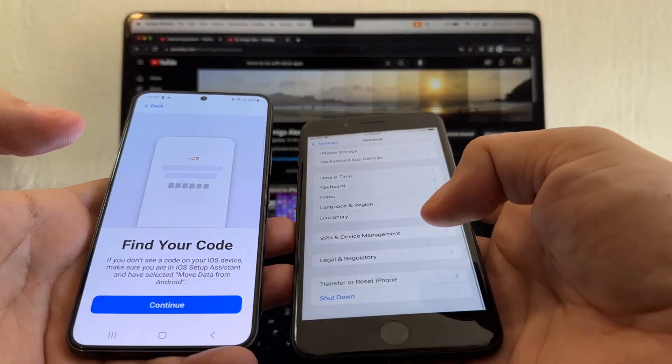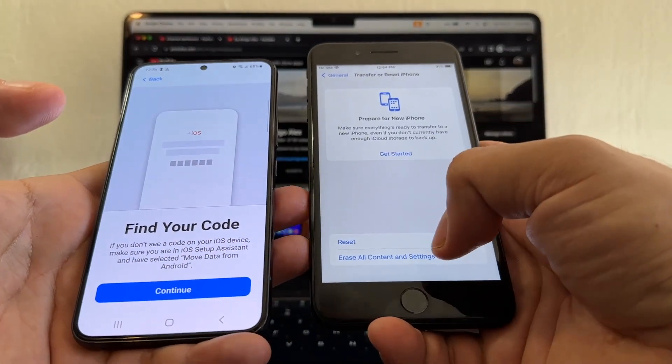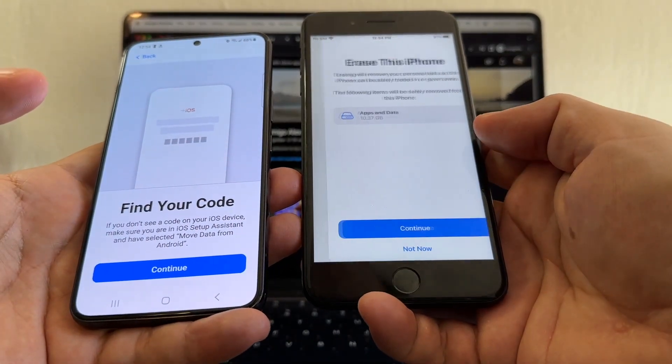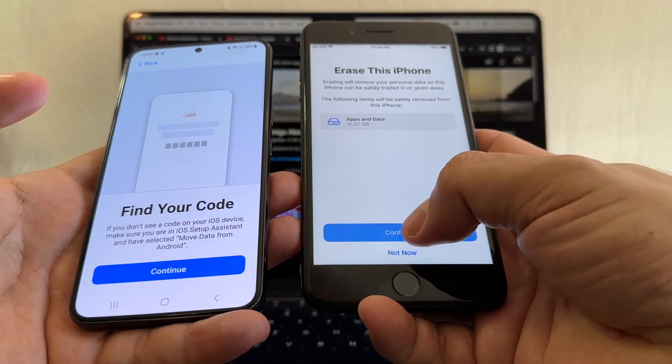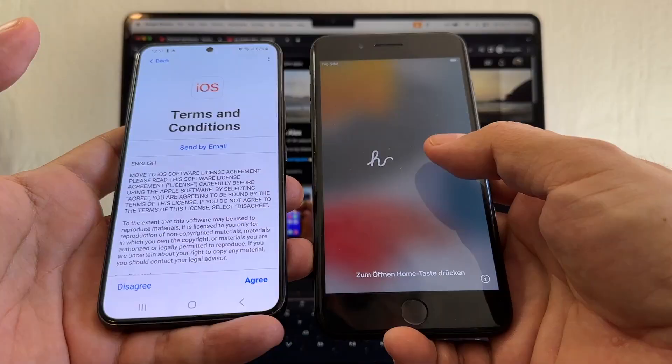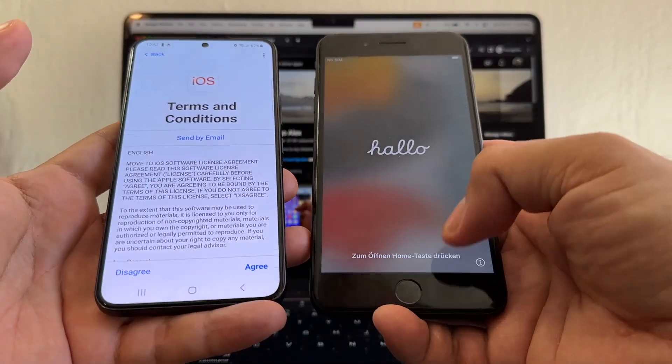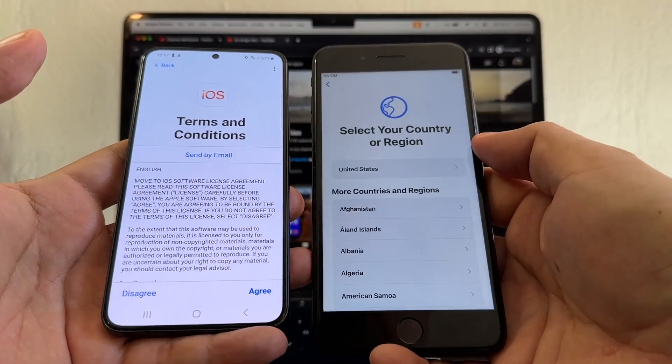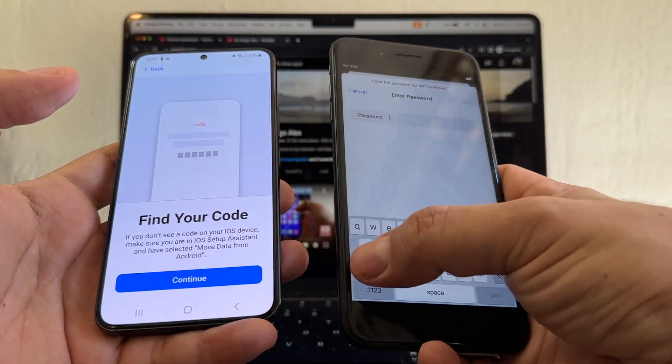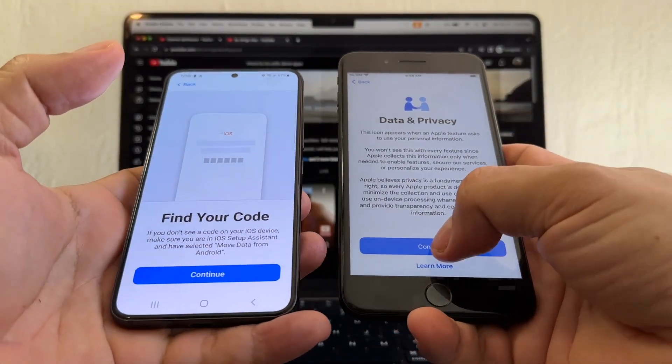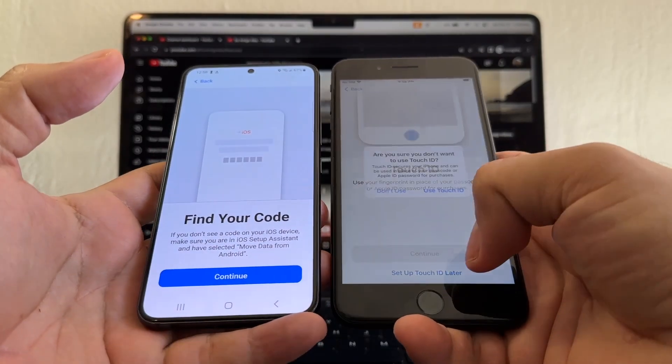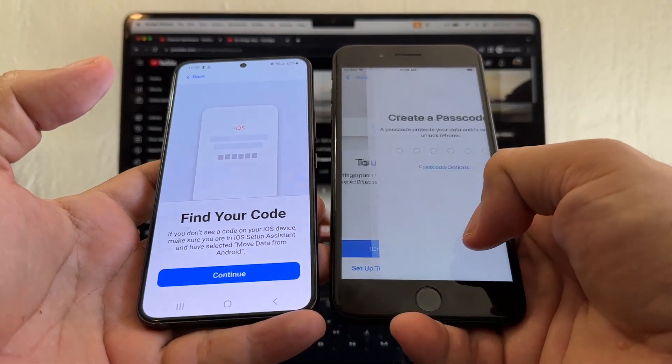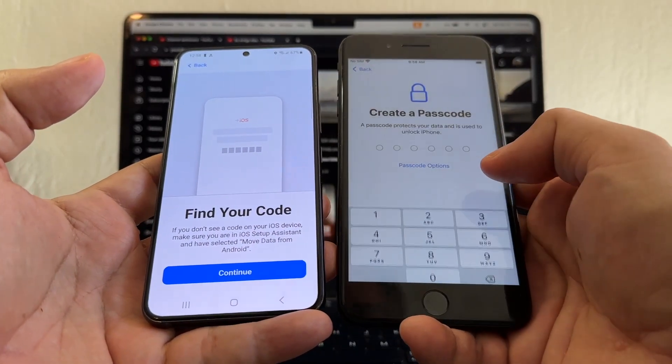General, Transfer or Reset iPhone, Erase All Contents and Settings, continue. I'm just going to find that code. I do need to connect to Wi-Fi. Data and Privacy, continue. Set up later, don't use, don't use, don't use.